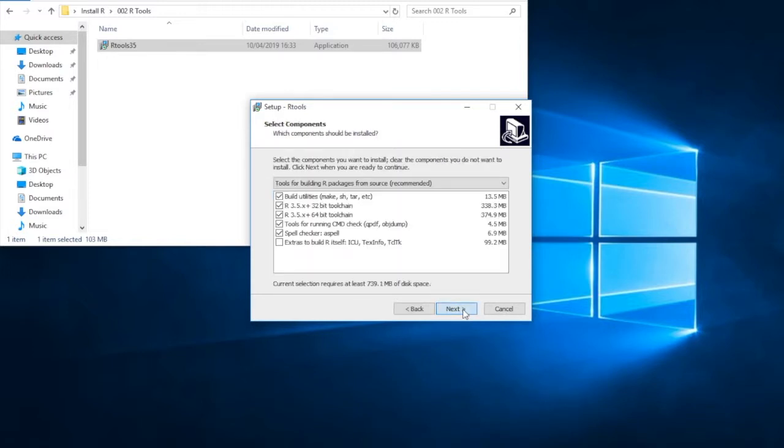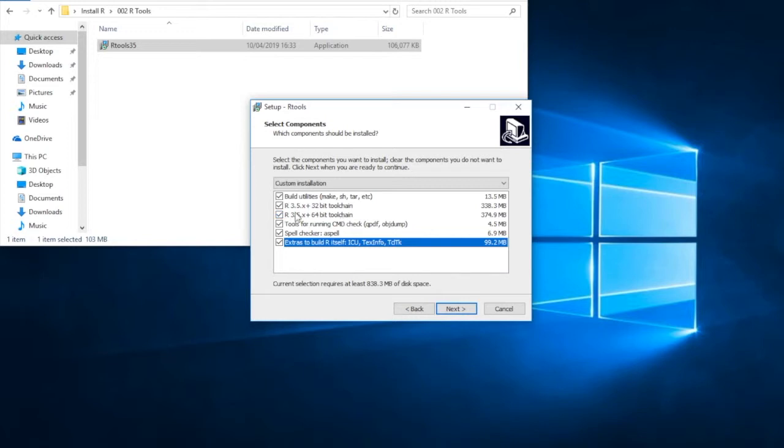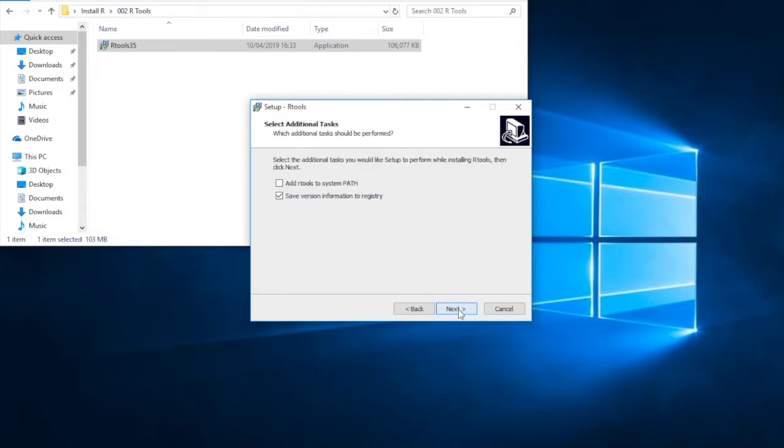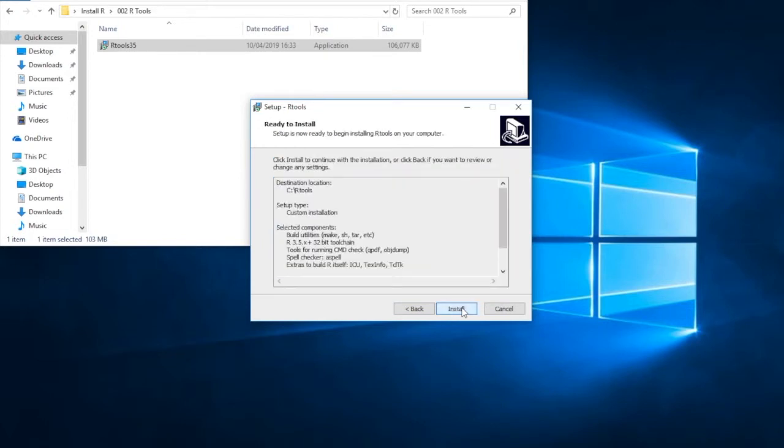We want to go next. Default location, next. Put the extras to build R itself because a couple of these programs are actually quite useful. So install absolutely everything. We don't really need the, in my installation here, we don't really need the 64-bit toolchain. You can leave it in if you like. But I'm going to uncheck it. So now we're going to go next. Add tools to the system path. If you don't do that, you need to do it by hand. And trust me, you don't want to do that. Go for next, next, and install.